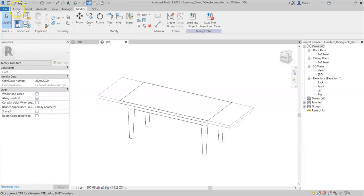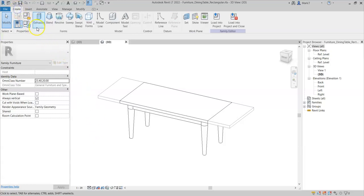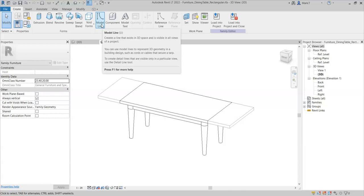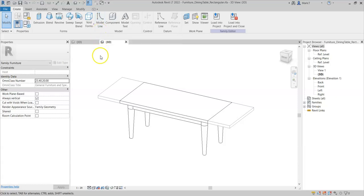So I can use model lines which are a 3D line that exists in 3D space and is visible in all views but does not have any thickness or a material.